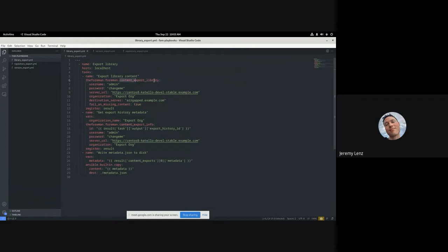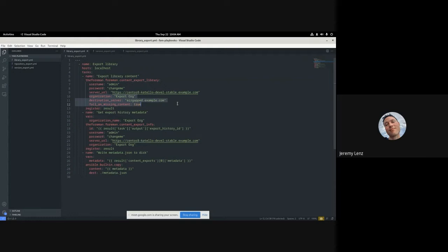These first three parameters — I was a bit lazy and didn't make a separate variables file so I repeat them. But the parameters organization, destination_server, and fail_on_missing_content are parameters that the Katello API and hammer take when you do a content export, so it just passes them through and does the export for you. I mentioned before that there's a metadata.json file you need for import. It was actually hammer, not Katello or Pulp, that was putting that on disk. Now that we've moved to Foreman Ansible modules, we needed a solution to get that metadata JSON file onto your disk as well.